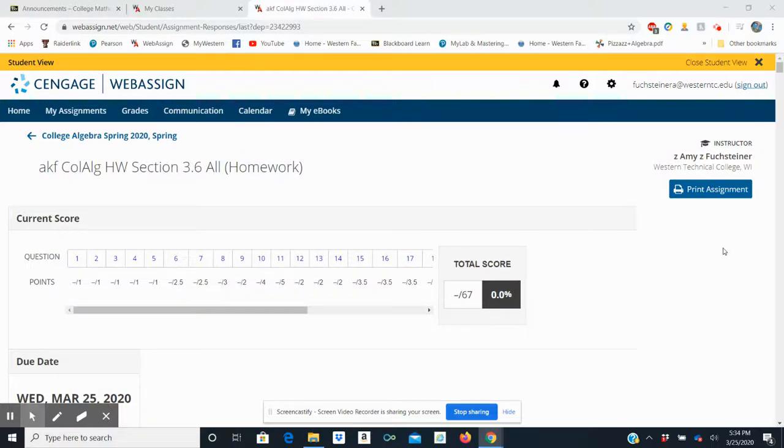All right, good evening. What we're going to do today is I'm going to show you how to use the Show Work window in WebAssign.